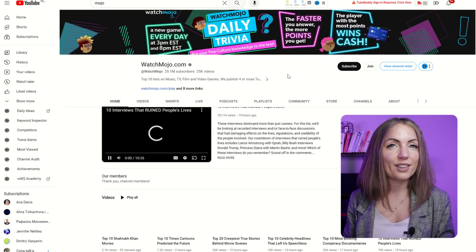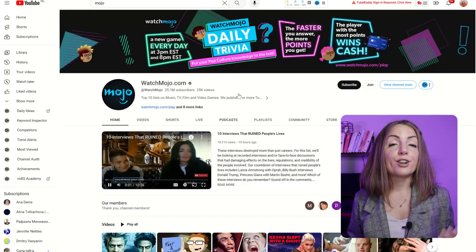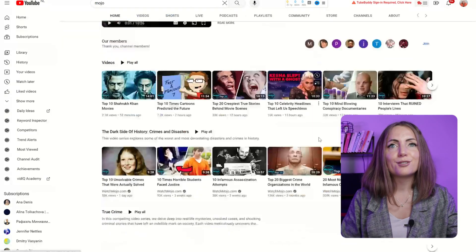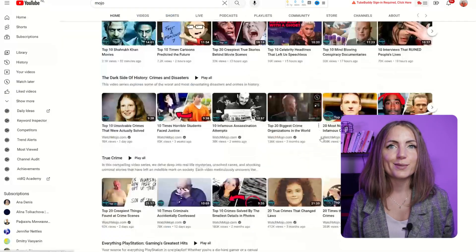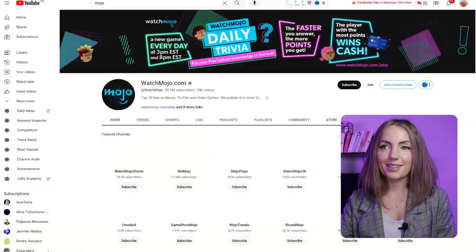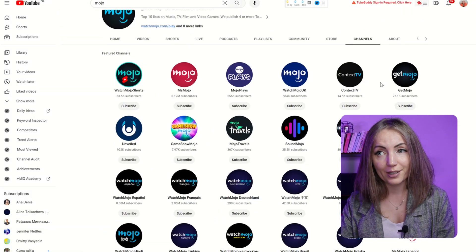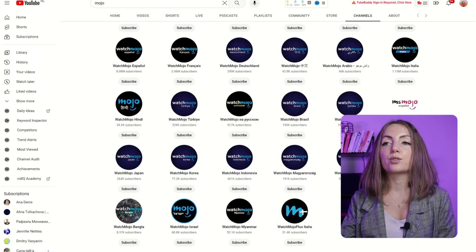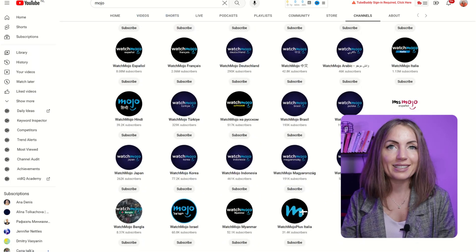Another creator who's killing it in the game is WatchMojo. They're a faceless channel with multiple videos on movies, stars, series, and gossip, with a whopping 25 million subscribers. If you take a peek at their channels tab, you'll see that they also have channels in different languages. Look at how many subscribers they have — it's pretty amazing to see. Now, you might think that it's very expensive to do that. I'll show you how you can do the same thing for free or as low as one or two dollars a minute.